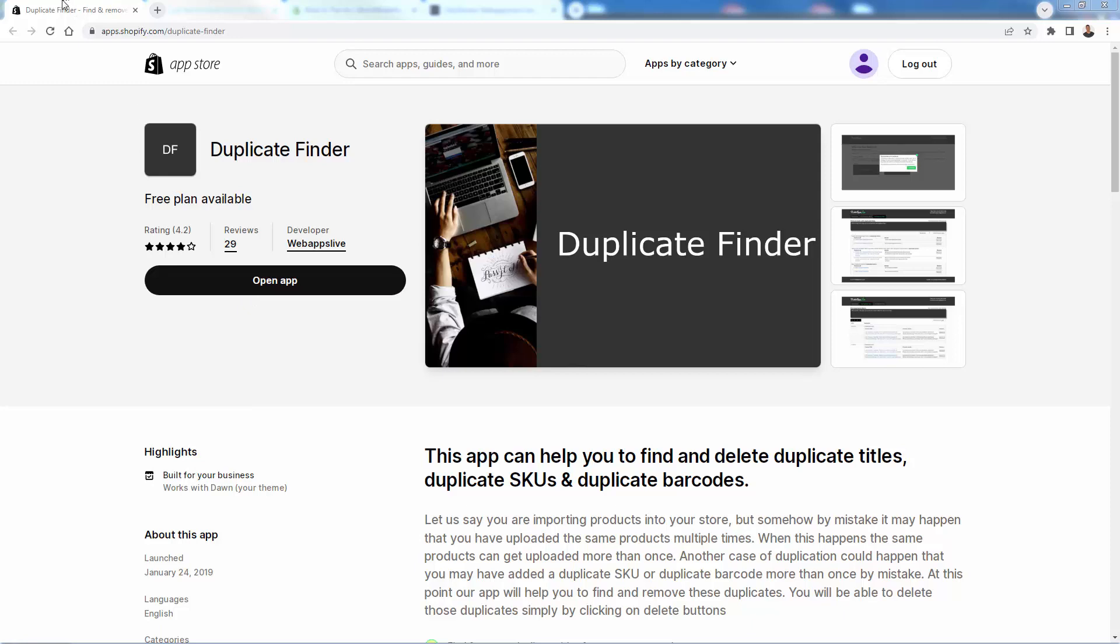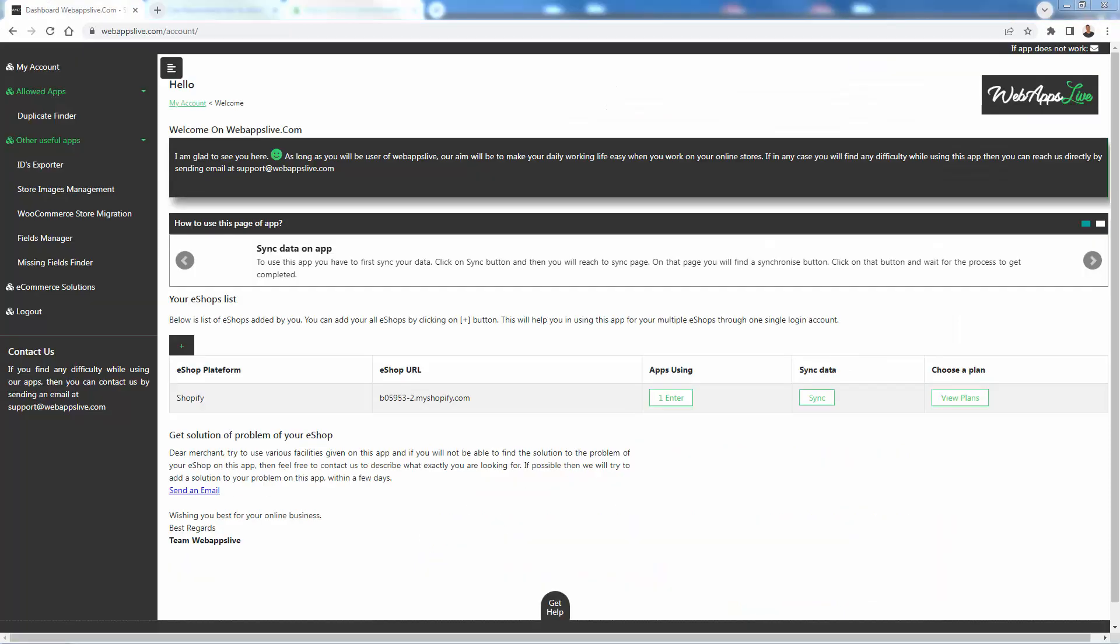I've already installed it. So we see open app over here, but you'll click install app. You'll be able to install this app into your store as a free plan available. And once you install the app, you'll be brought over here into the Duplicate Finder dashboard.